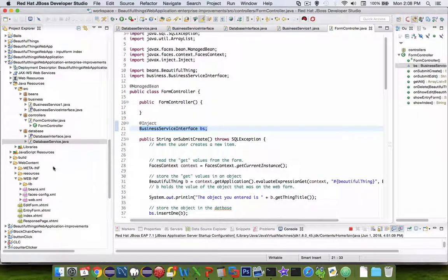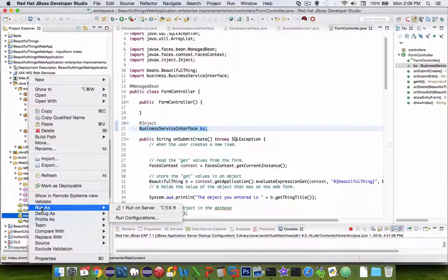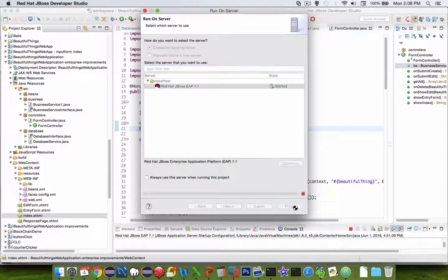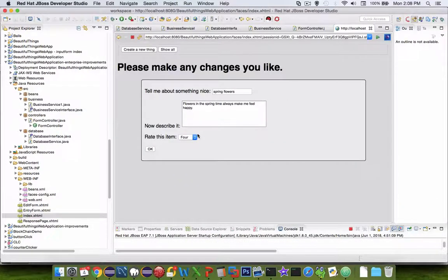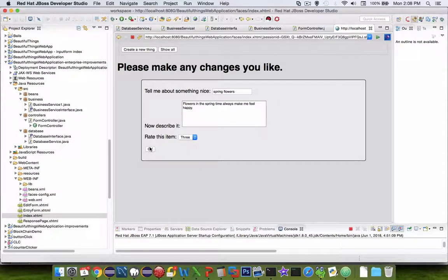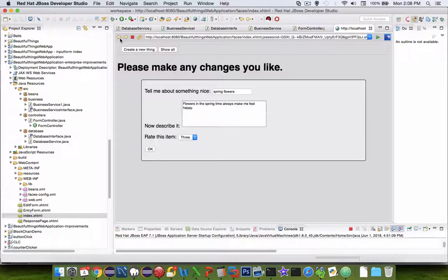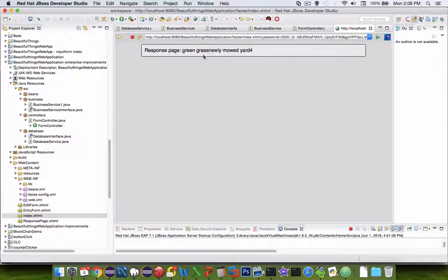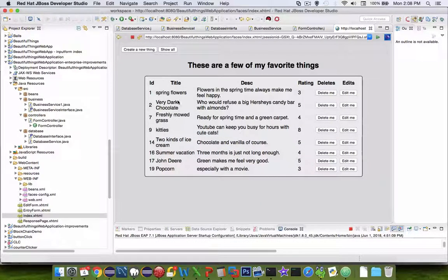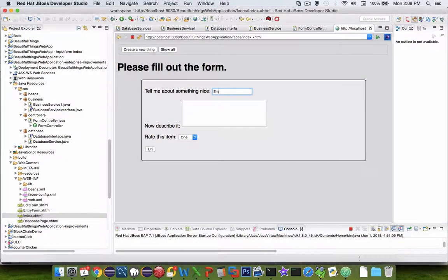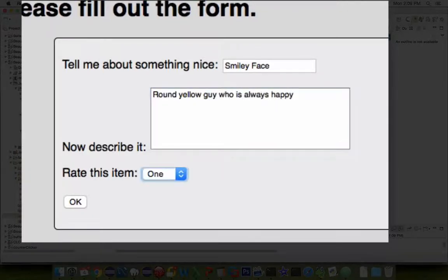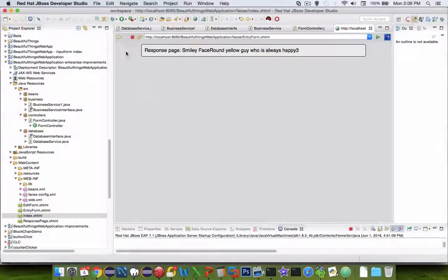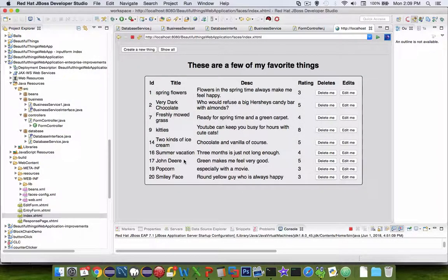Now if we did everything right, we can run this application. So let's see if we can do a run on the server and our application should work as it did before. So I can edit an item, change a value and click OK. If I choose to delete something, it is deleted and we should be able to make a new thing. So it appears like all of the operations with our database are working.